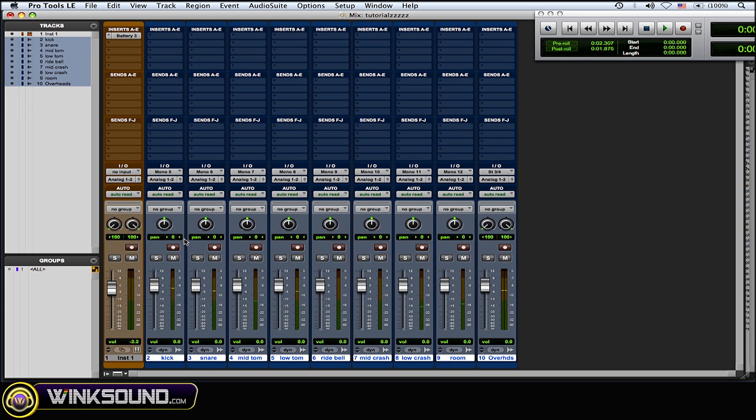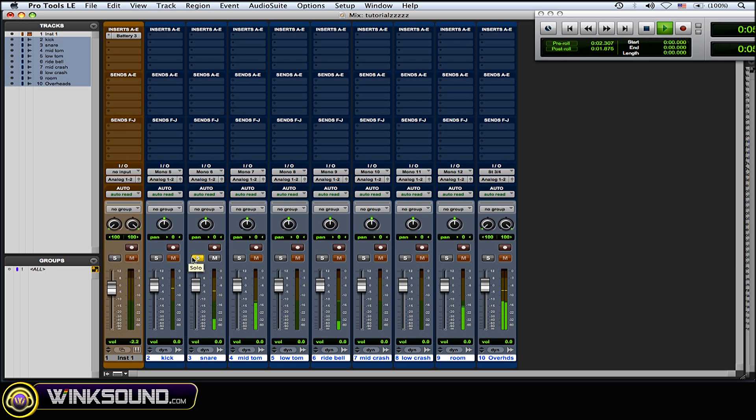Sounds very realistic. Here's the kick, the direct kick, direct snare, here's the ride...